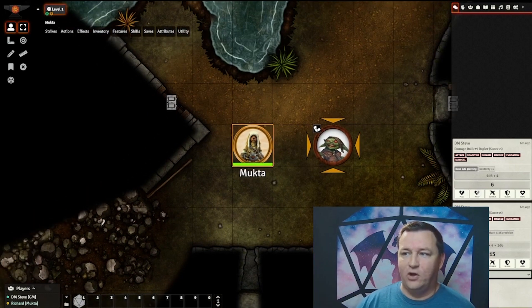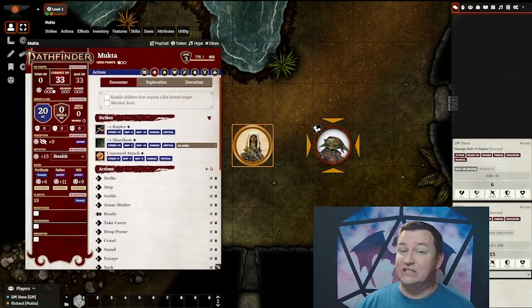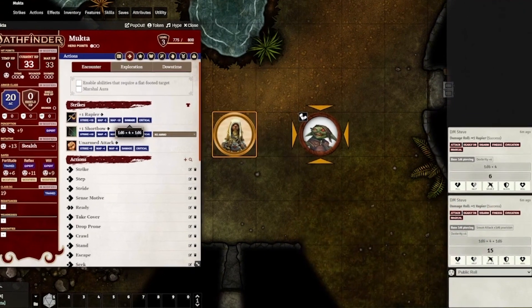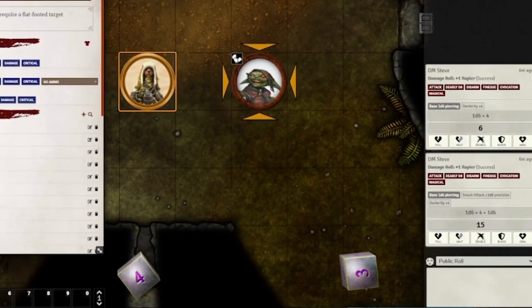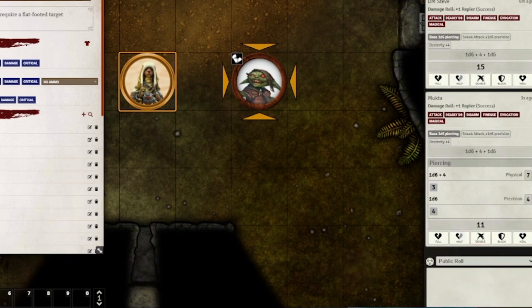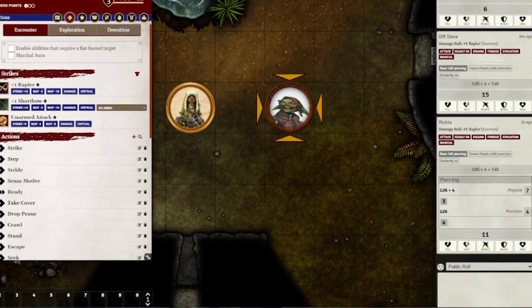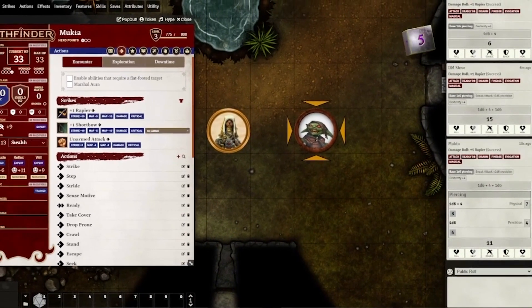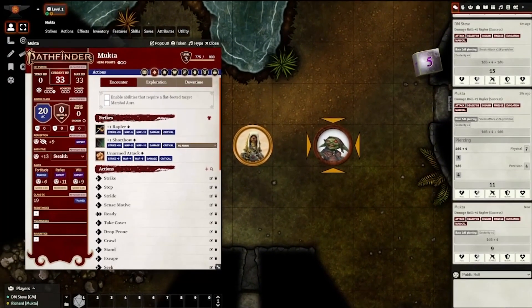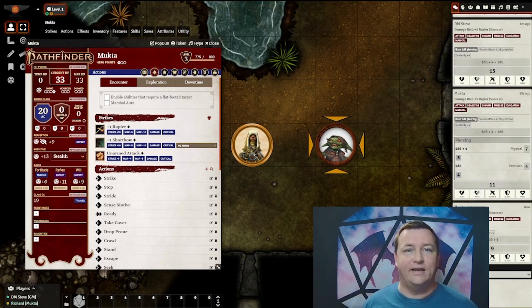In this case, if I open my sheet, I will see the 'Enable abilities that require a flat-footed target' is not checked. However, when I roll the damage, I will see in the window it includes both the piercing and the precision damage as expected. If the GM goes in and removes the flat-footed condition and I roll my damage, we can see it goes back to the single 1d6 damage. So removing that condition ends up removing the Sneak Attack damage.